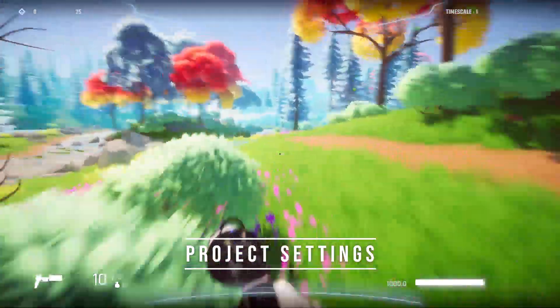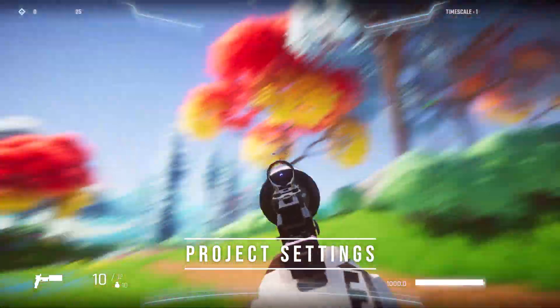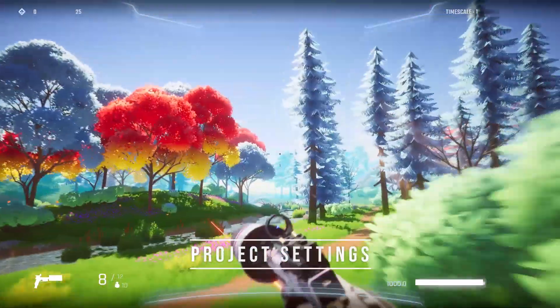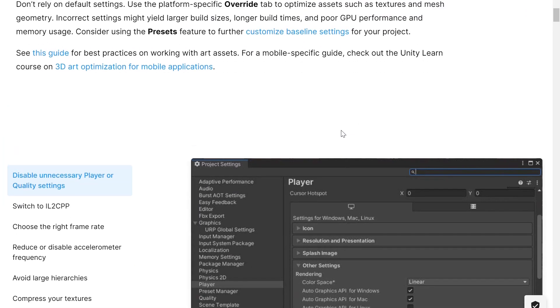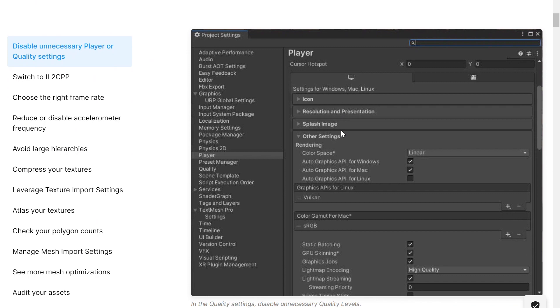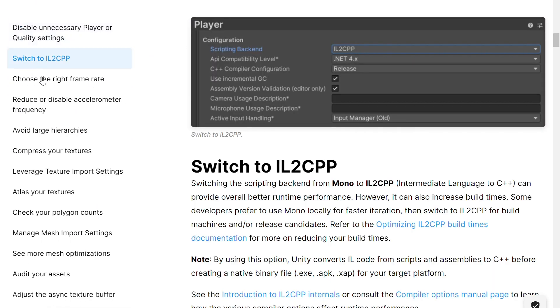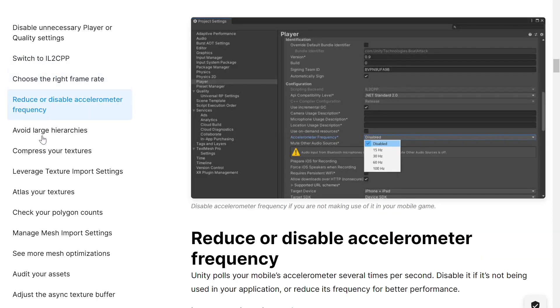You can also change your project settings to make your game run smoother. For example, you can change your color space from linear to gamma — gamma doesn't look as good, but it runs anywhere from 10 to 30% smoother than linear. I would also recommend changing your code backend from the default Mono to IL2CPP. You can also go into your graphics settings and lower some of the settings to be less demanding on your device.